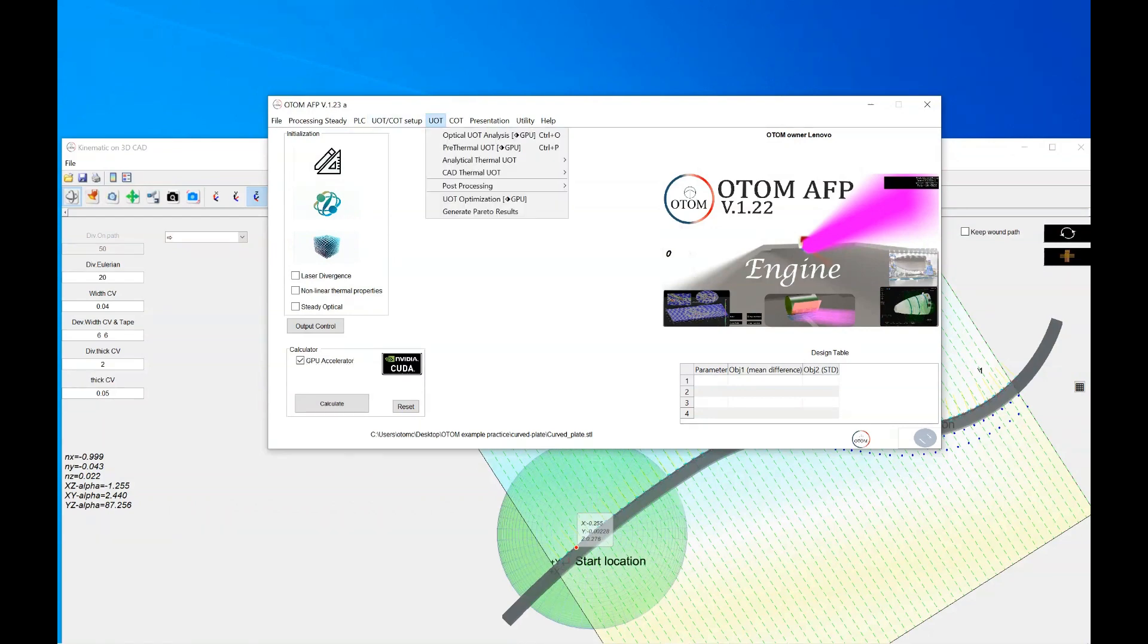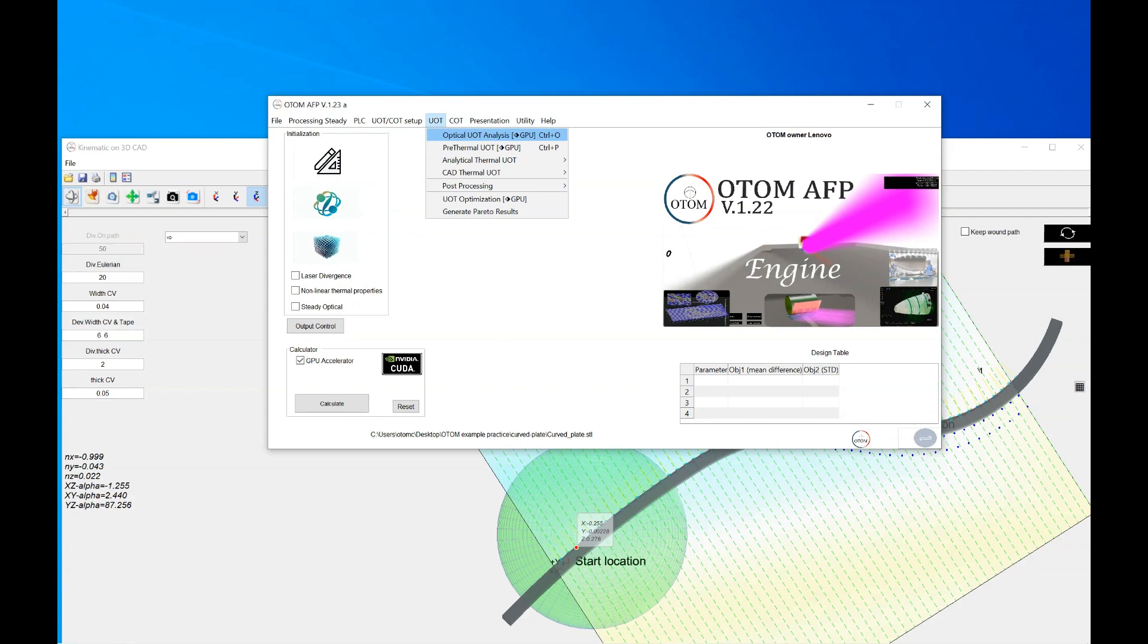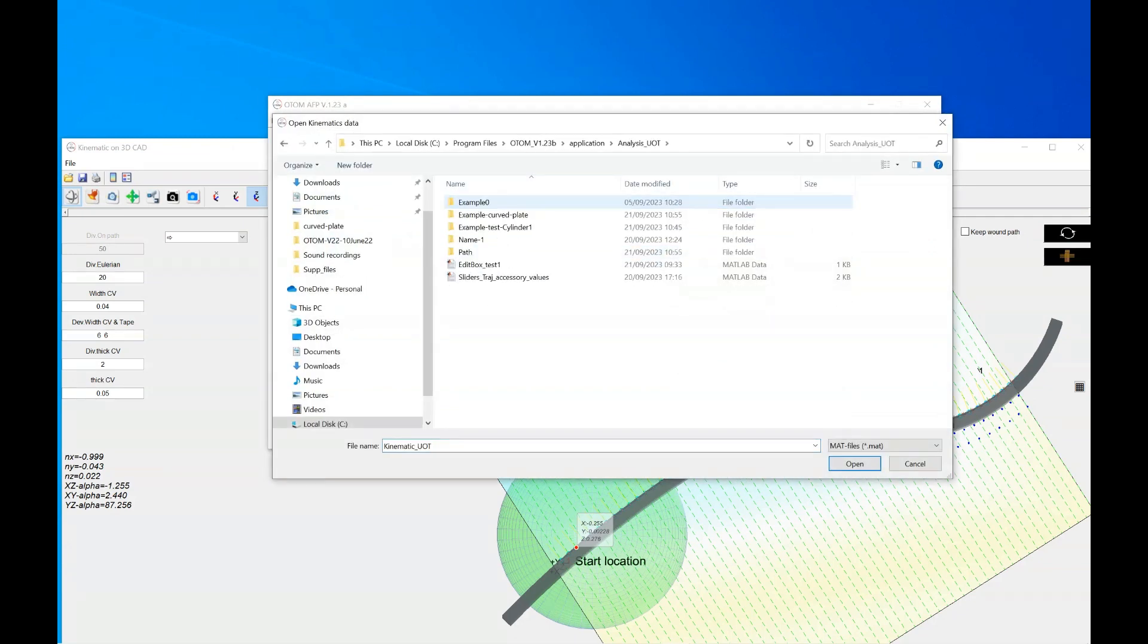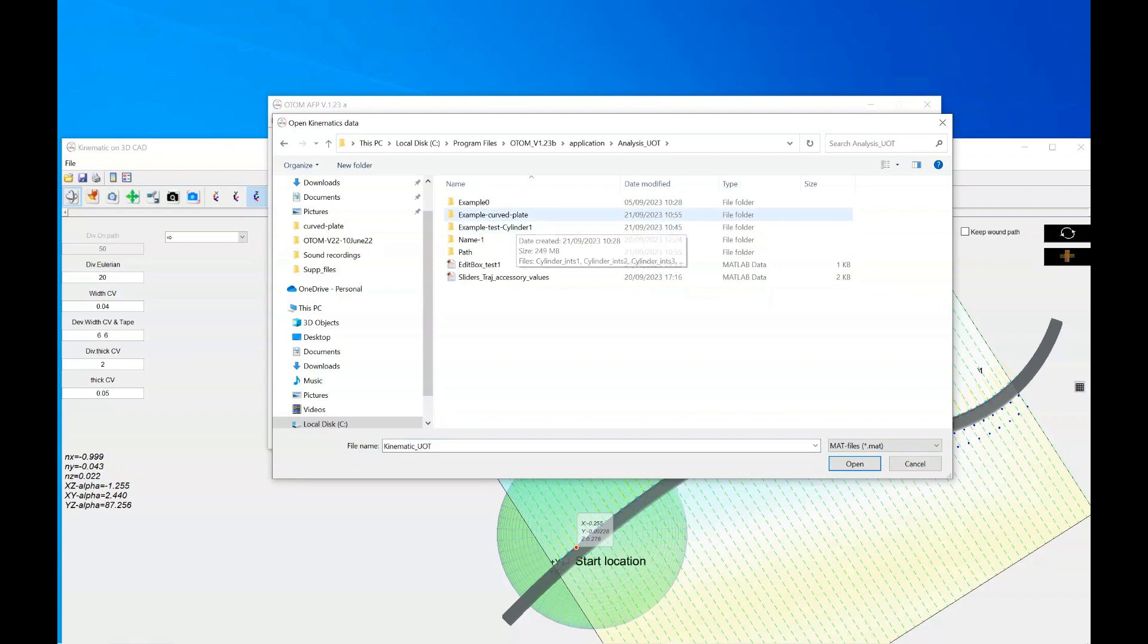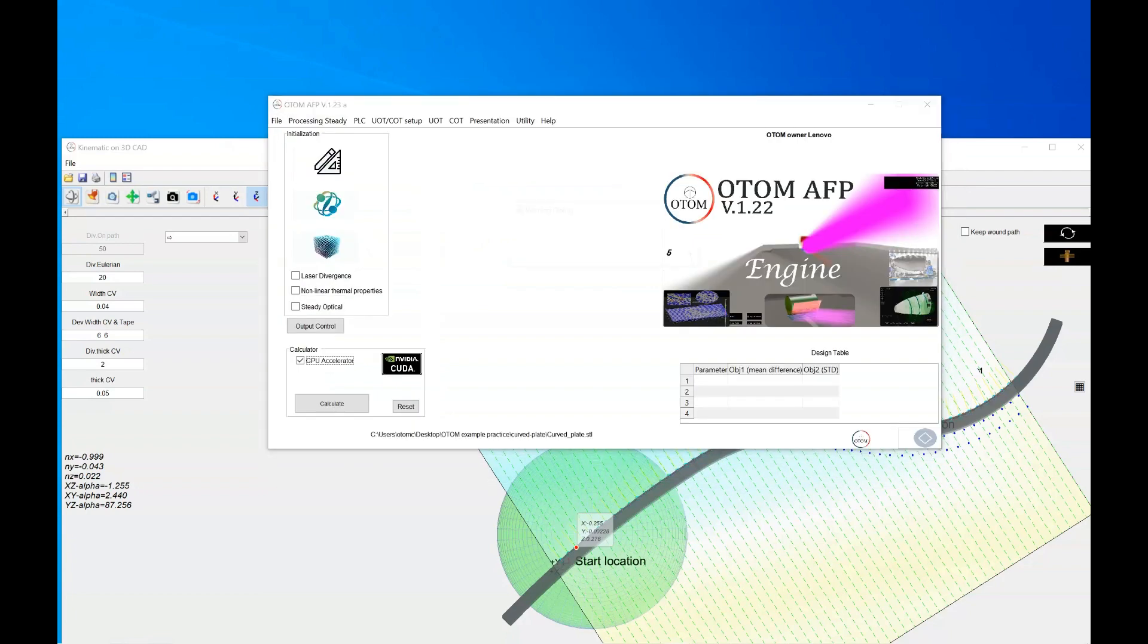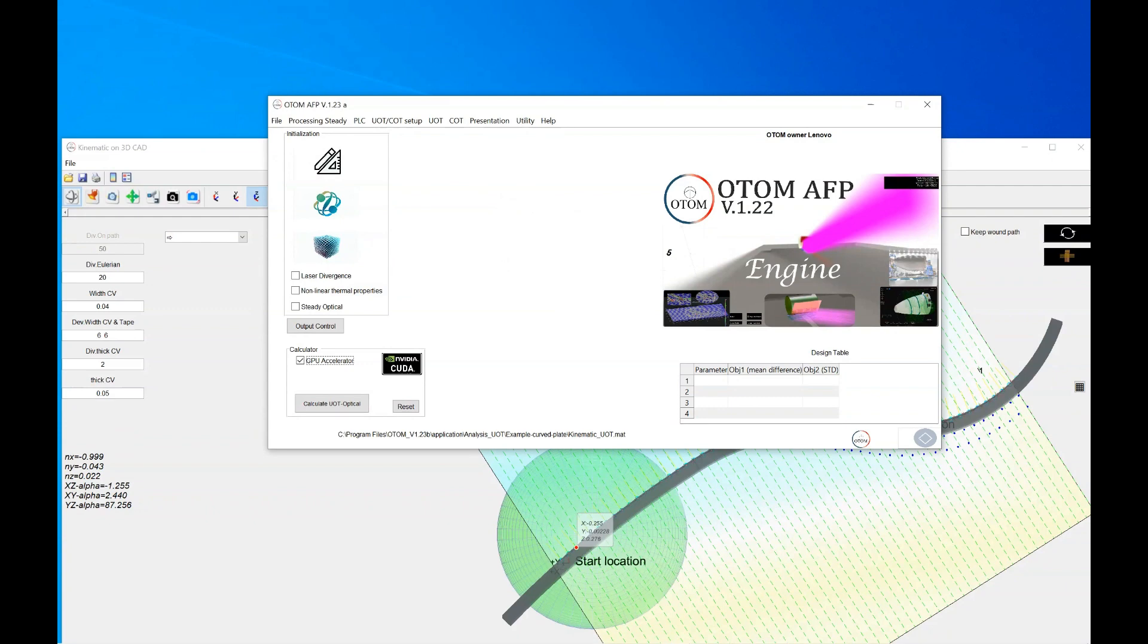So if you are performing optical analysis, you could go to UOT and select the optical UOT analysis. It works based on the CPU and GPU. If you select GPU accelerator, it works based on the GPU which is faster. So click on it and select the file that you just generated. And now as you see, this button changes to the QOT or optical.